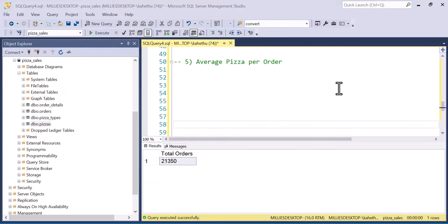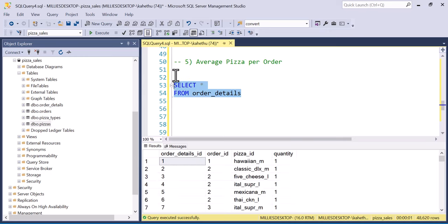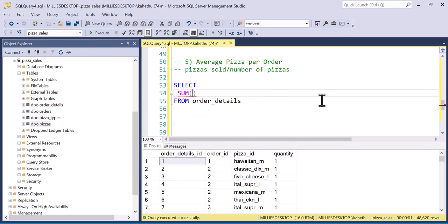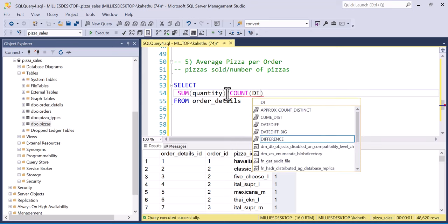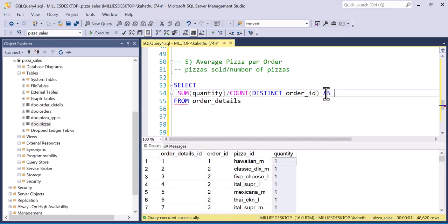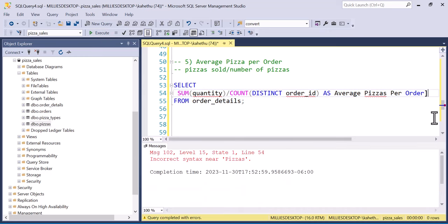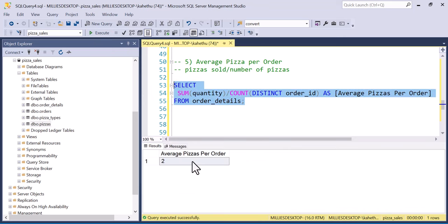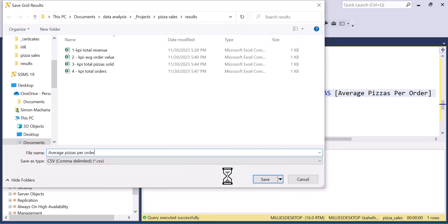Next is average pizzas per order, which comes from order_details. We SELECT SUM(quantity) / COUNT(DISTINCT order_id) AS average_pizzas_per_order. The average pizzas per order is 2. I'll save this as '5 kpi average pizzas per order'.